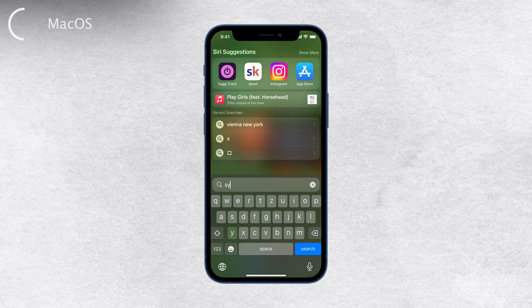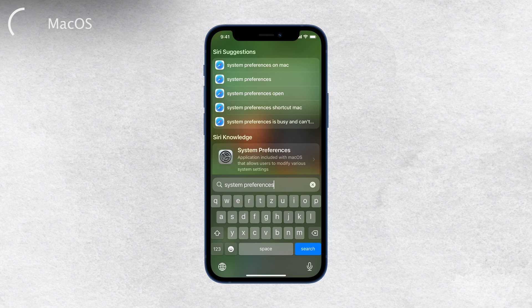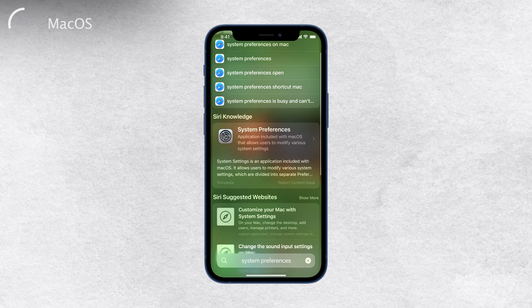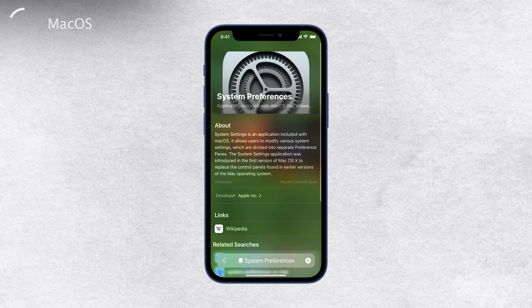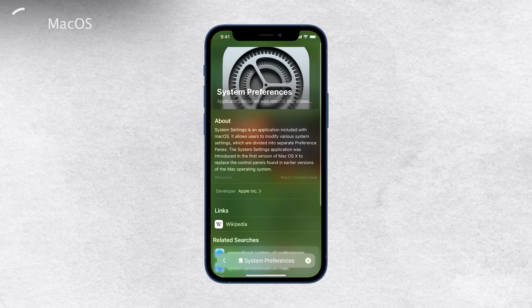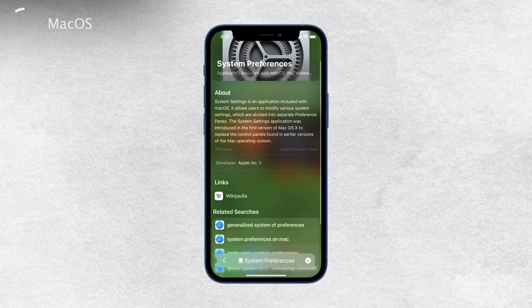Now, system preferences is a term primarily used on Macs — it's the place where Mac computer users go to access and customize various settings. However, when it comes to iPhones, we don't have system preferences. It's just called settings.